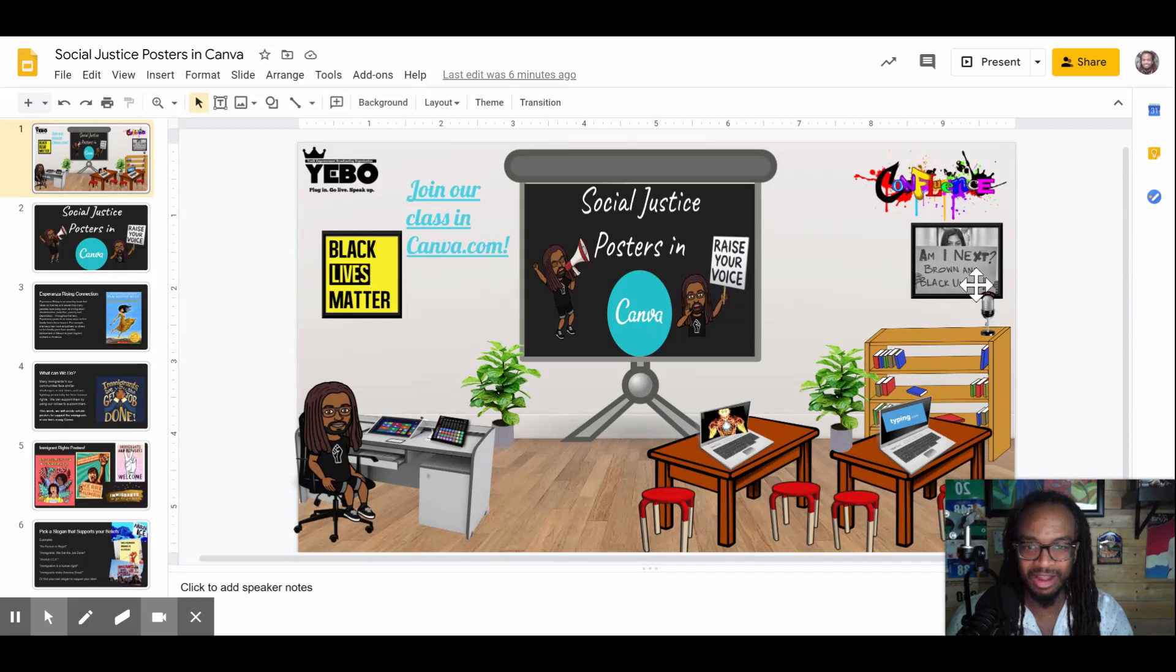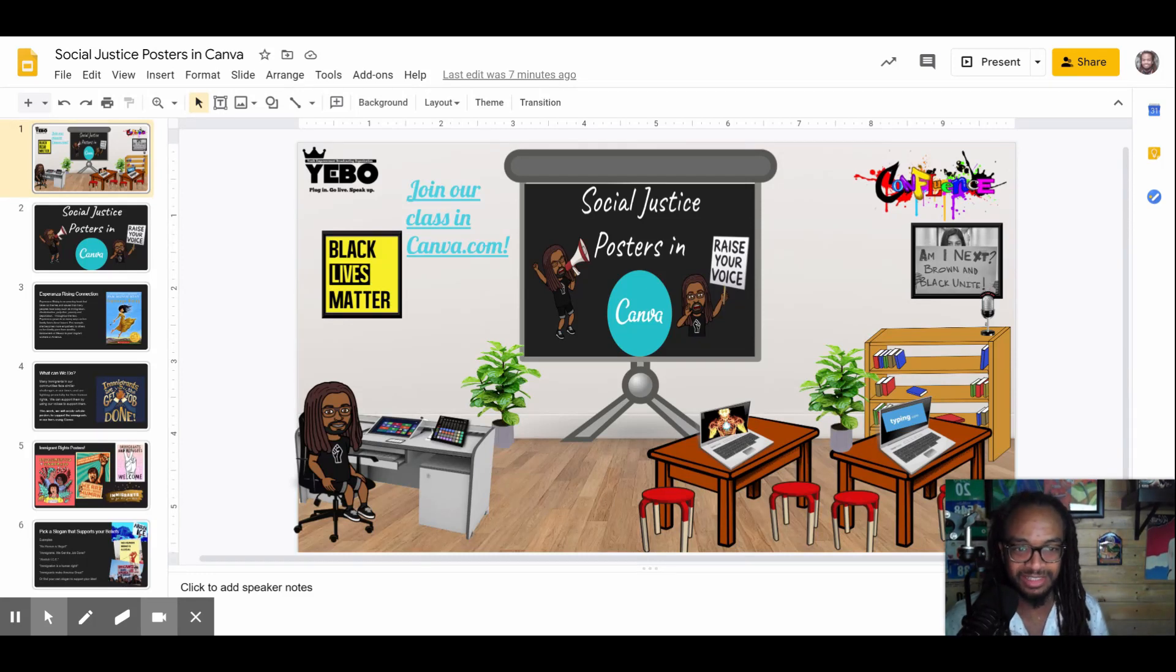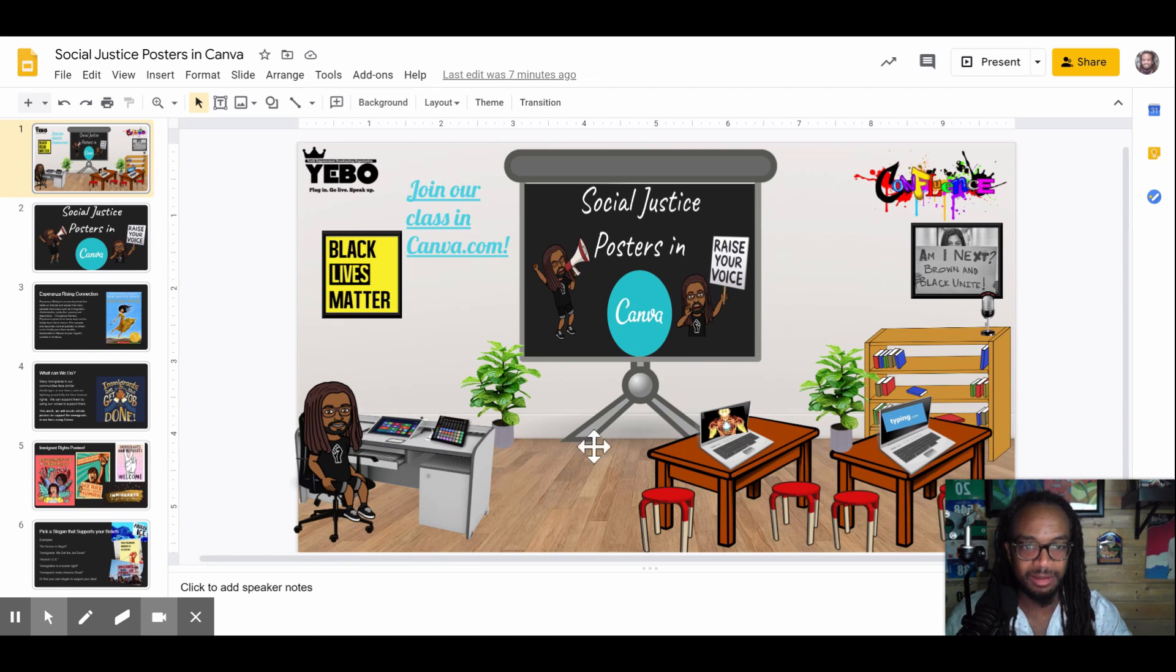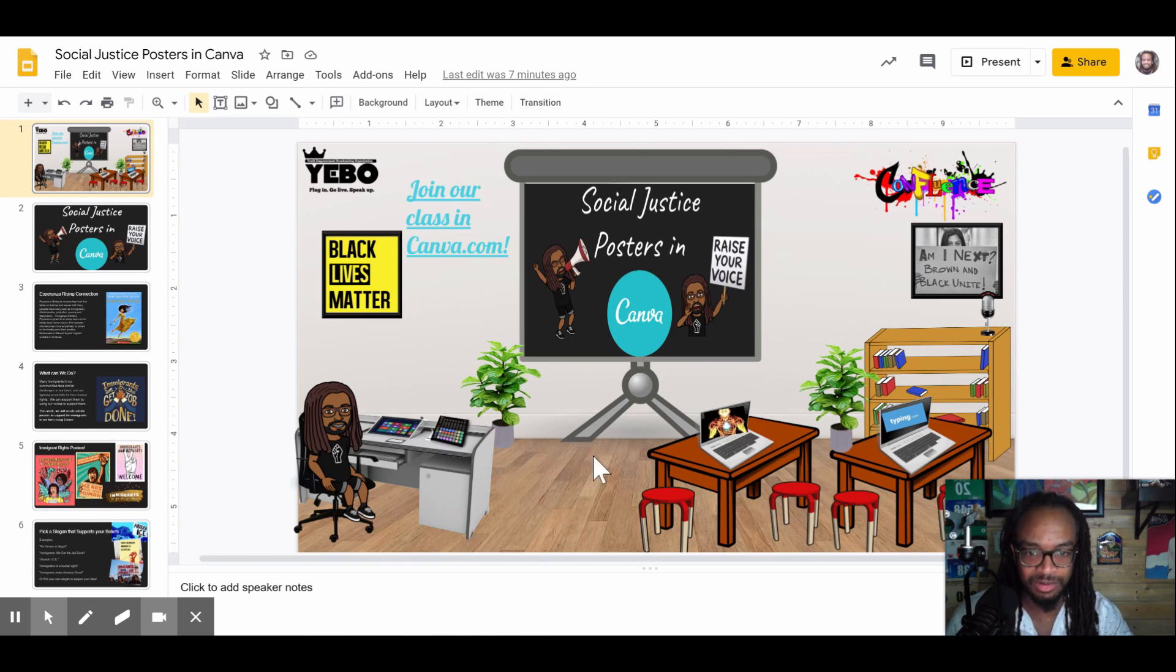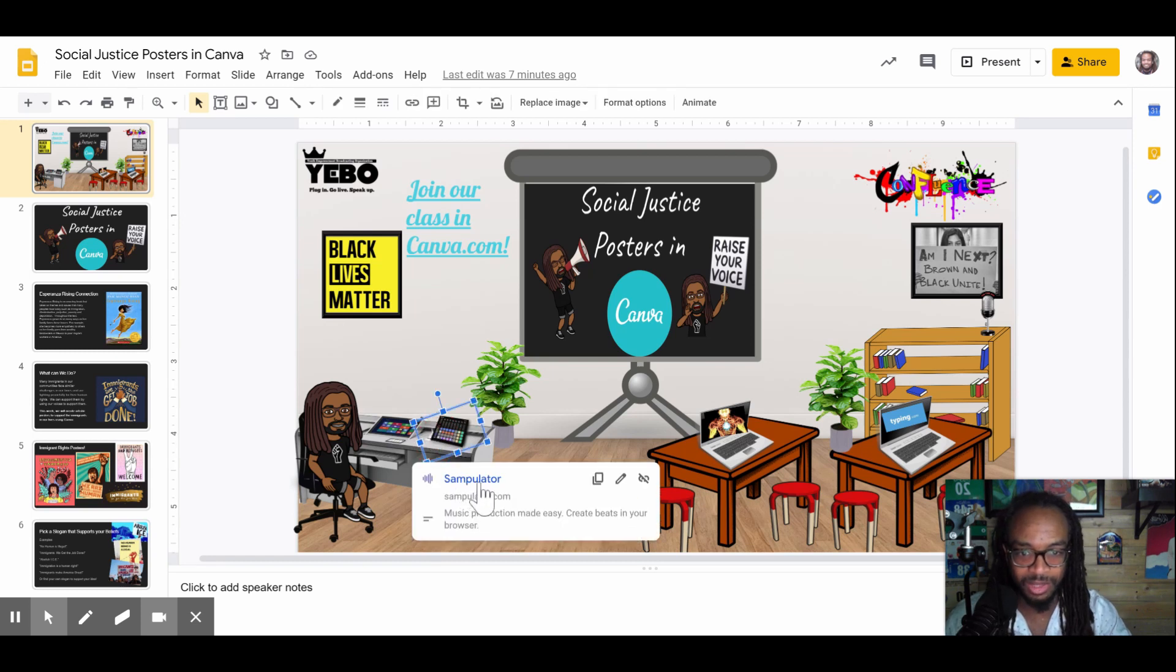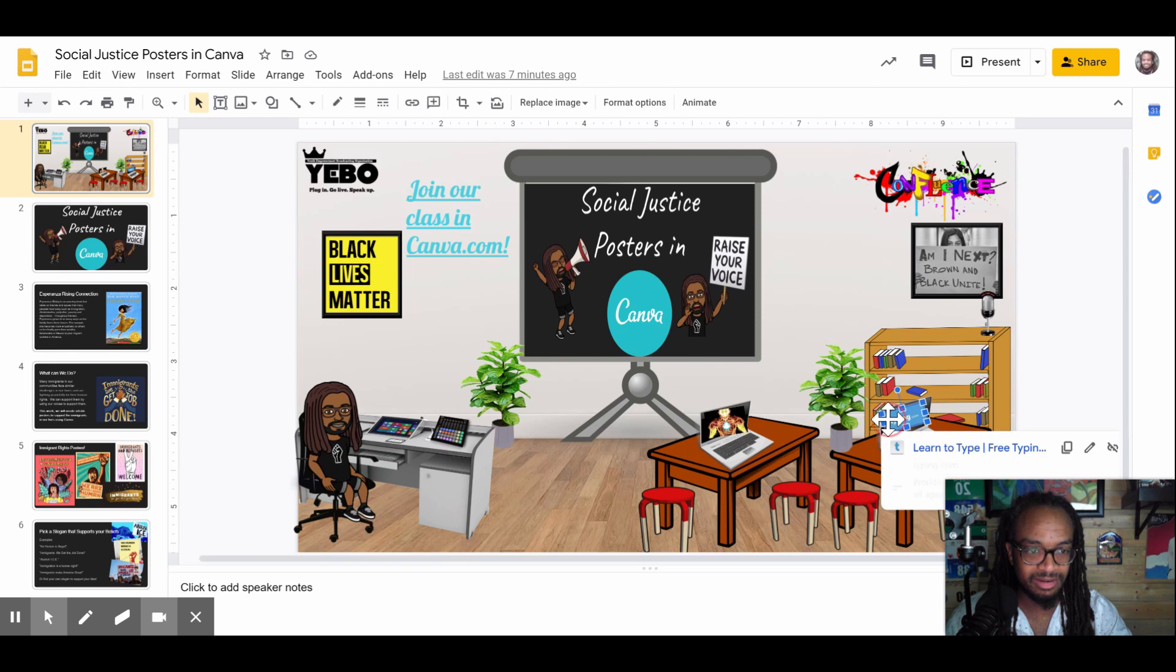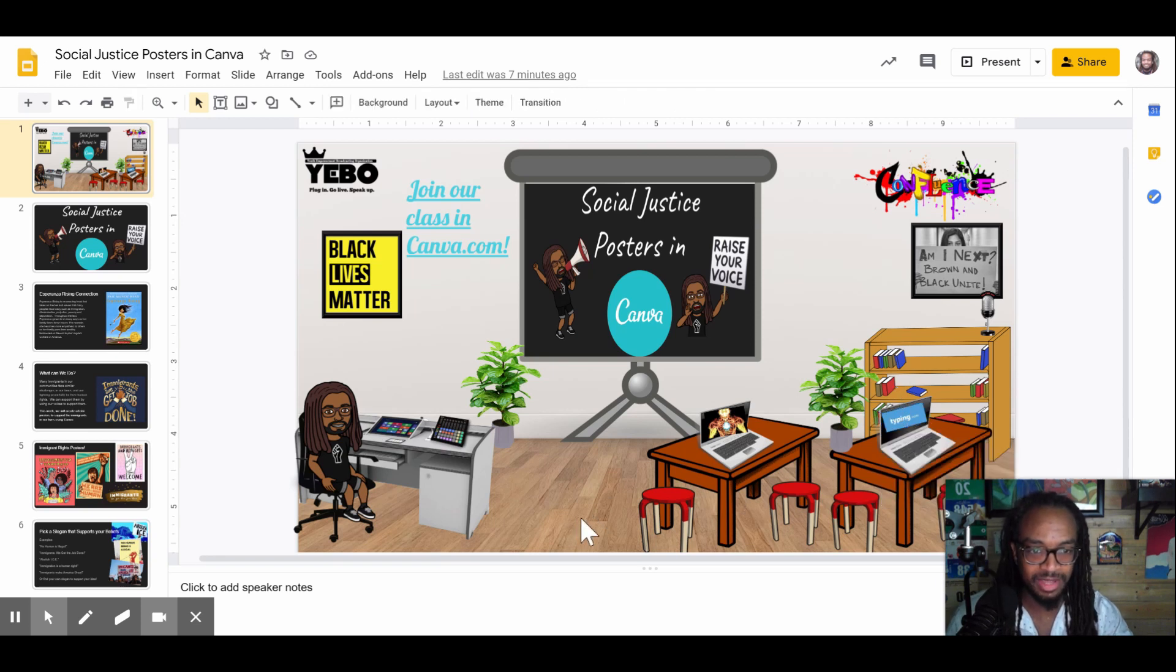First, welcome to the Confluence Bitmoji classroom. Here you can find a lot of the links we've used already this year. You'll see our video for social justice posters in Canva. If you click on the beat machine you can go to a website called Sampelator to make music. Last week we went on typing.com, so if you click here it'll send you there to continue that journey.